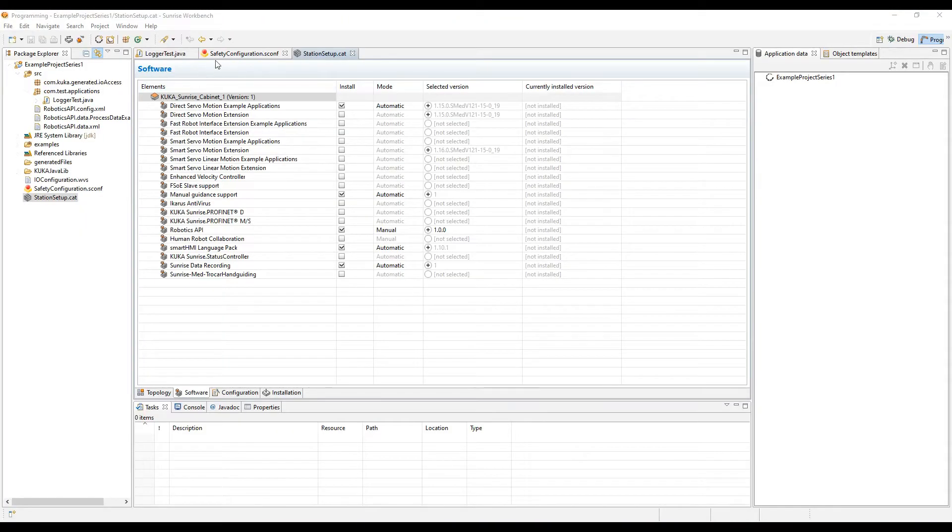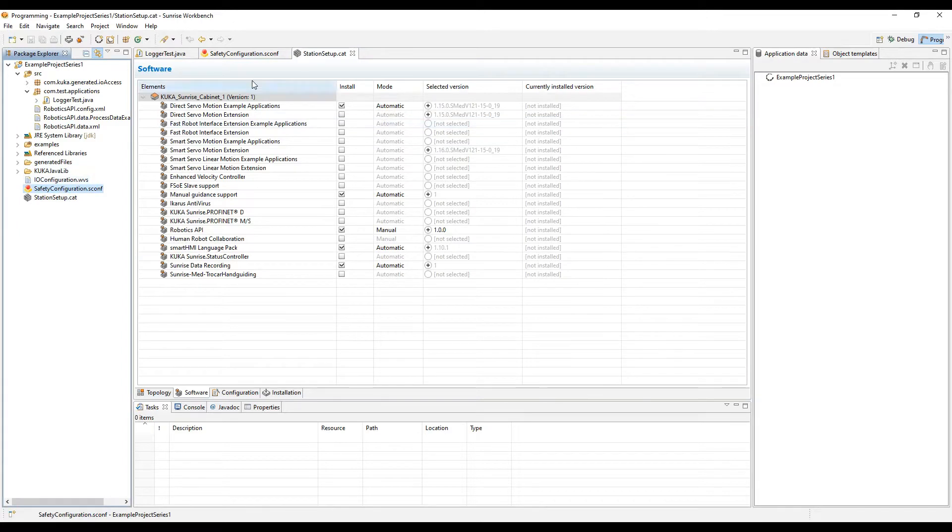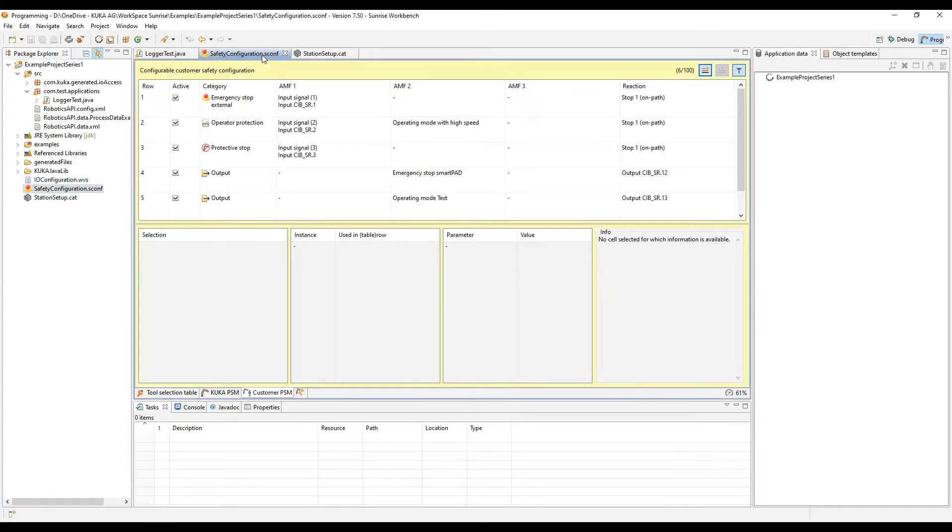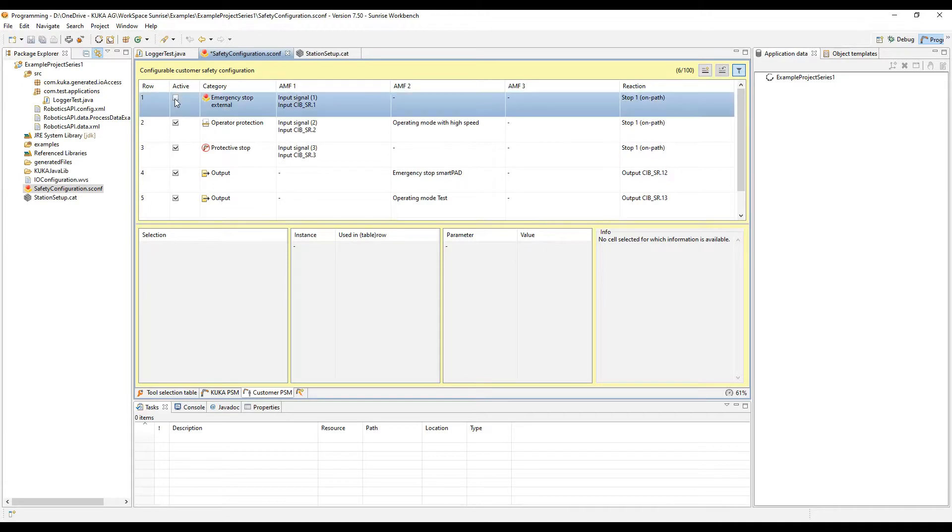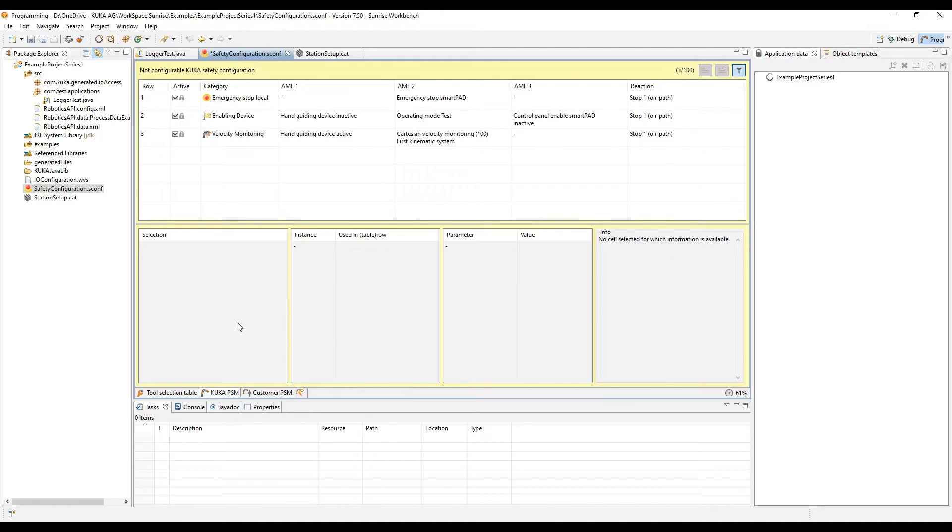Today we're going to briefly discuss the safety configuration file. If you open up the safety configuration SCON file in the project that you're working on, you'll be able to see that you can activate or deactivate these safety rows for the customer PSMs, but you cannot for the KUKA PSMs.